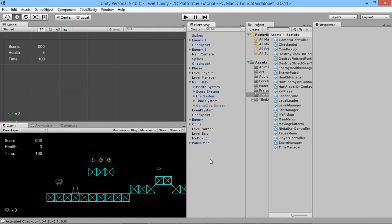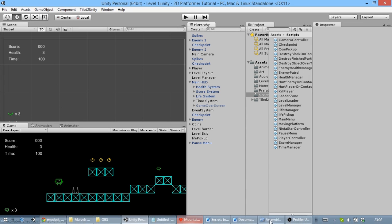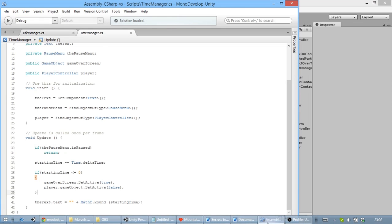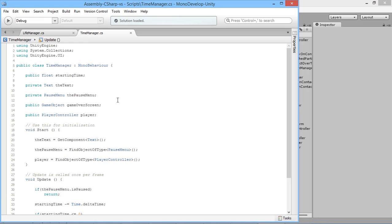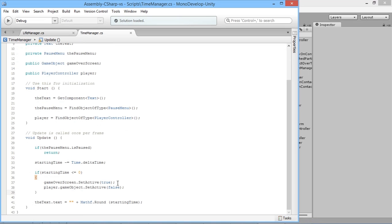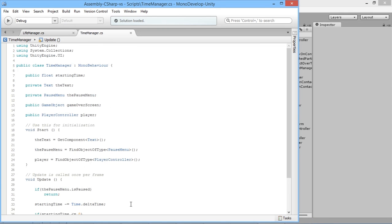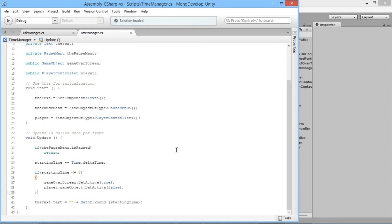But what if you wanted your player to just lose a life when you ran out of time? That's going to require a little bit of rewriting of our code, because at the moment we just have our starting time counting down from the start and being brought down to zero.